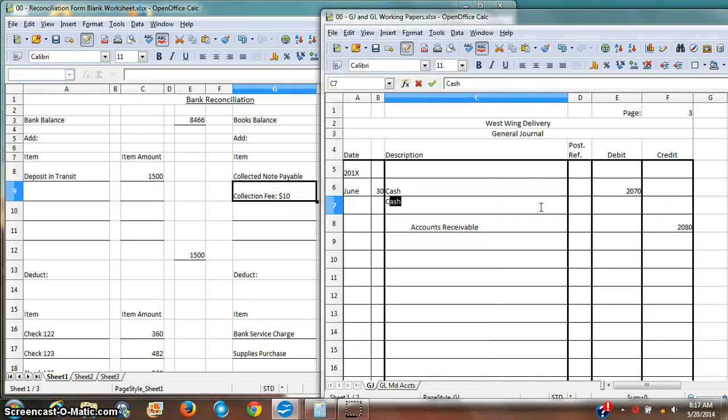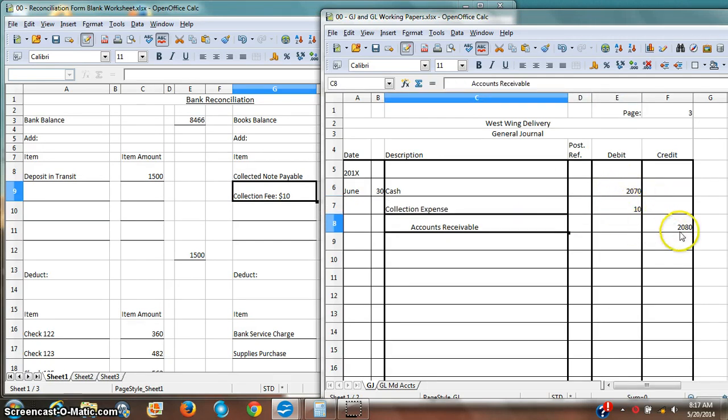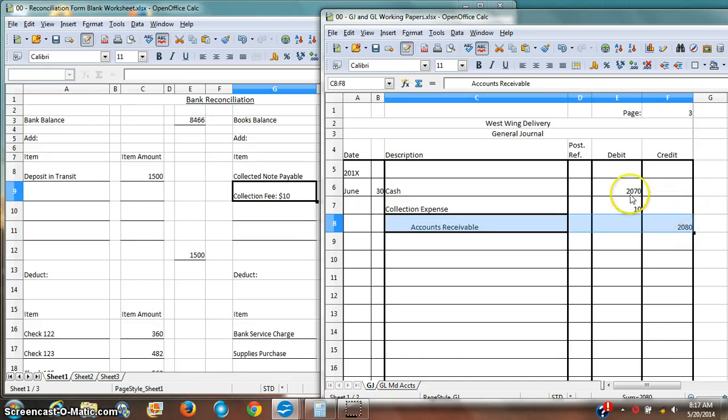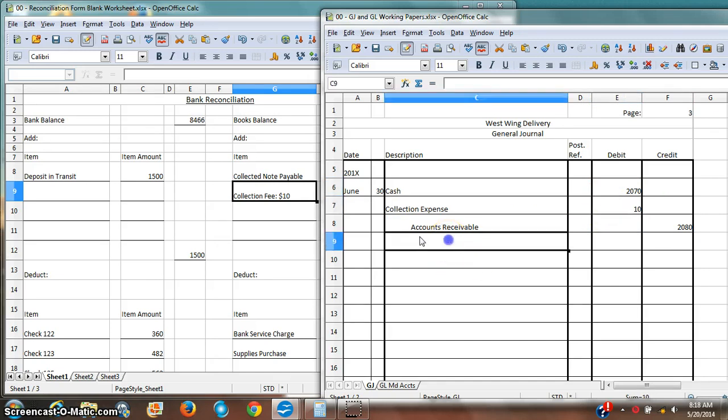On my books, this is going to be a collection expense. And it's going to be $10. And notice that this all balances. There's $280 that my accounts receivable went down. I've got $2,070 in cash. And I've got a collection expense of $10.